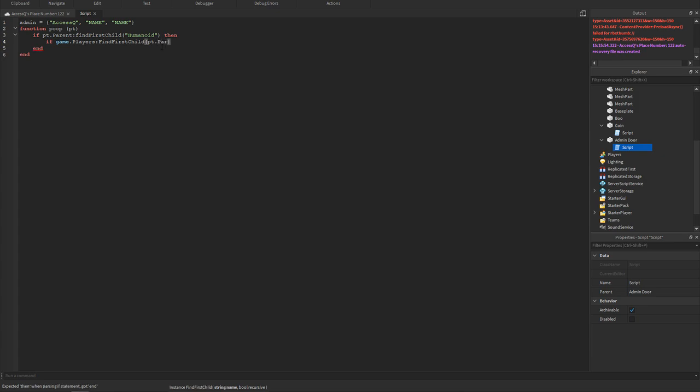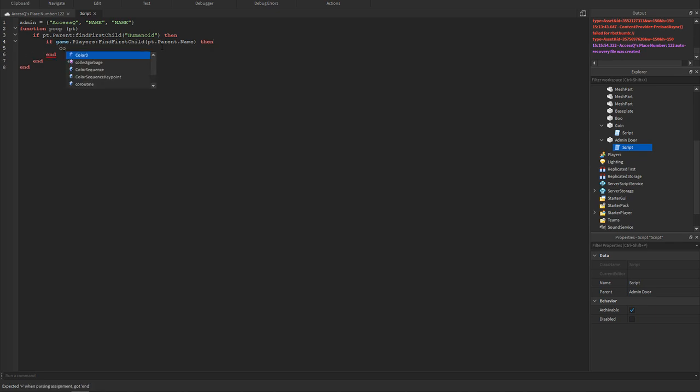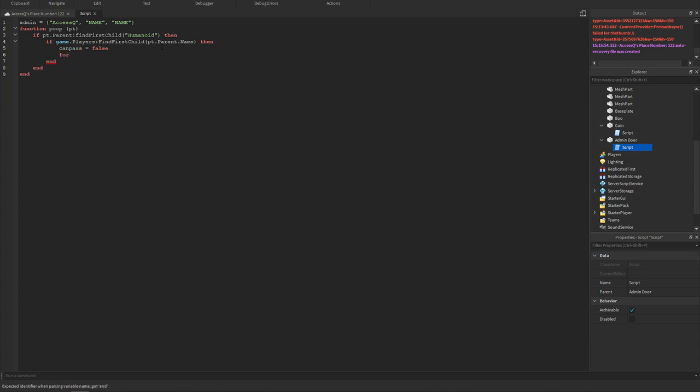Then we could do if game dot players dot find first child, then we could do a pt dot parent dot name. Then we could do campus equals false, for i equals one then we could do that hashtag admin do.